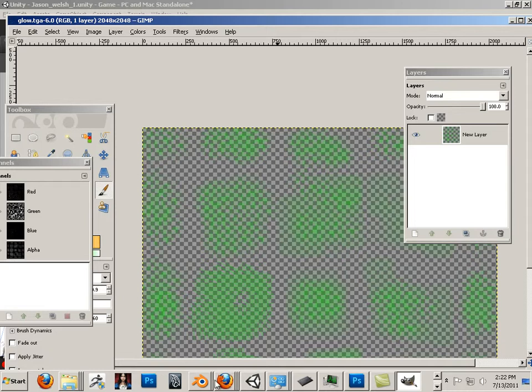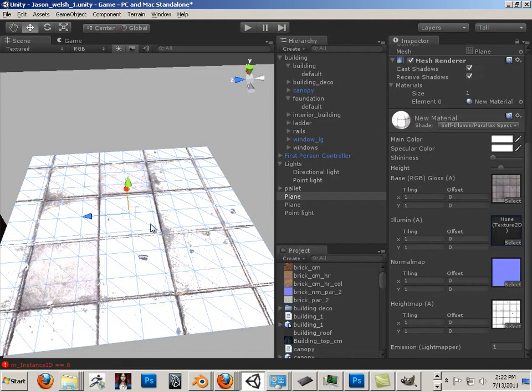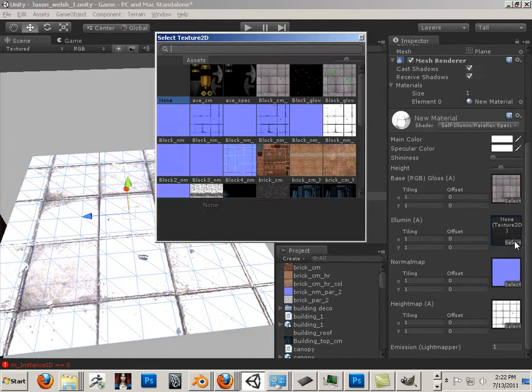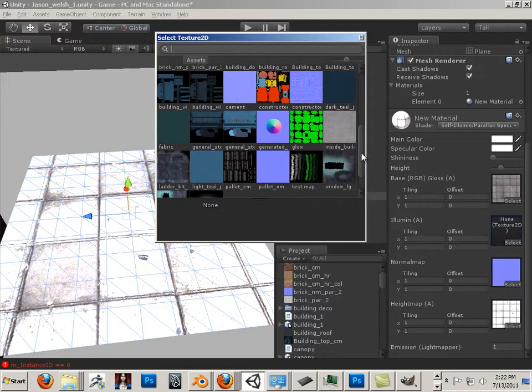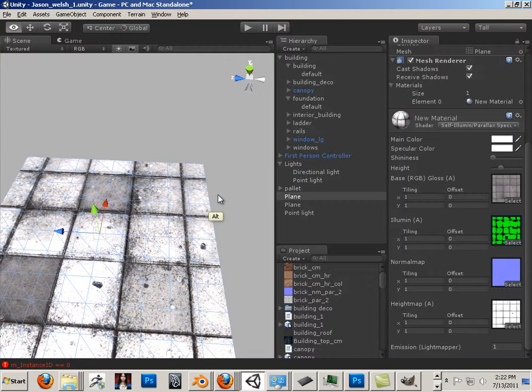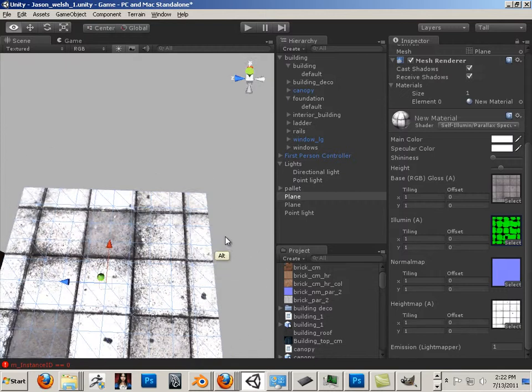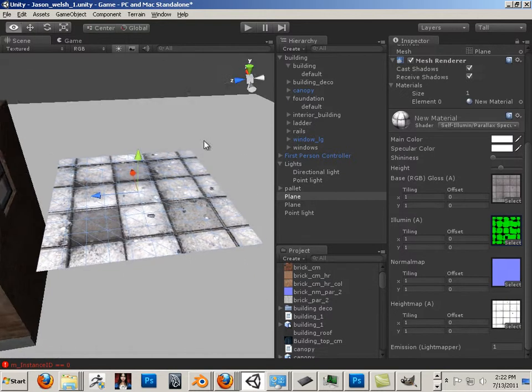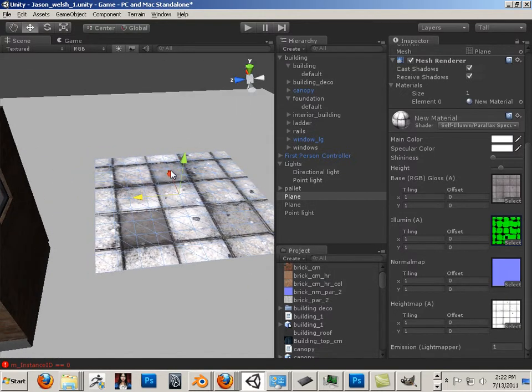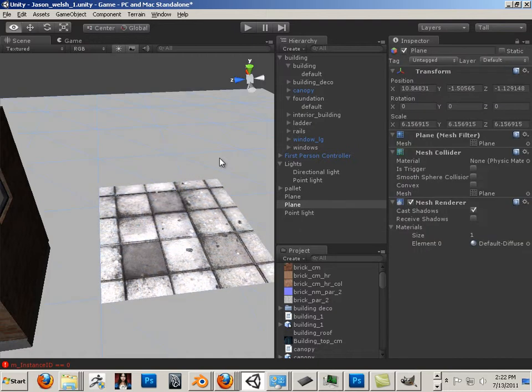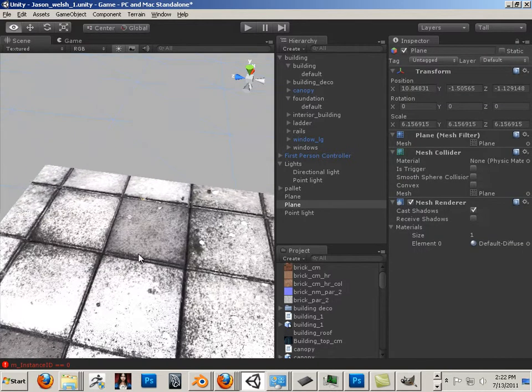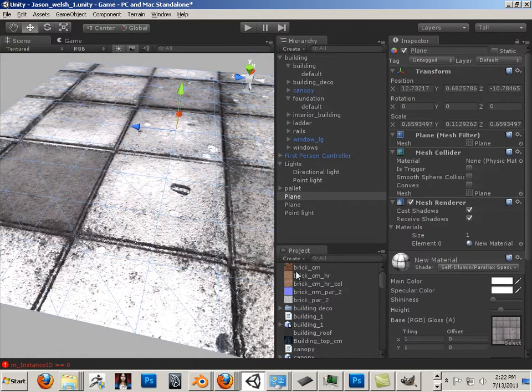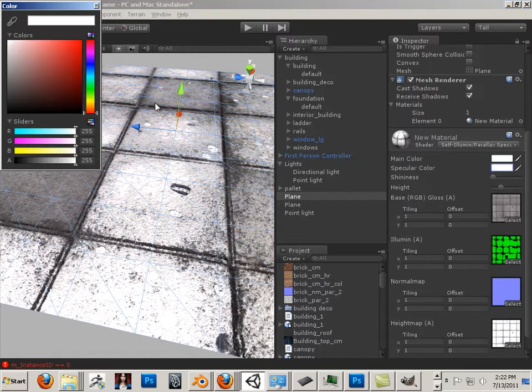All right, let's go back to Unity and see if we can make these things glow green in certain areas. Okay, let's look for that map. If you can see it makes it all kind of weird.